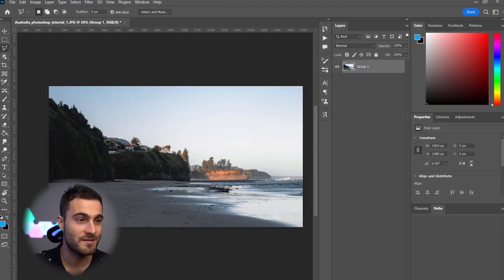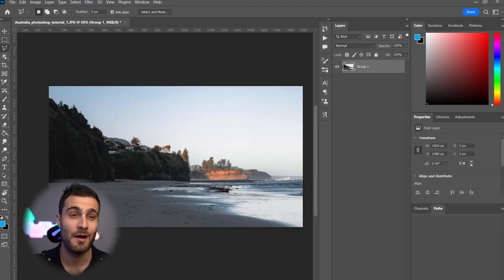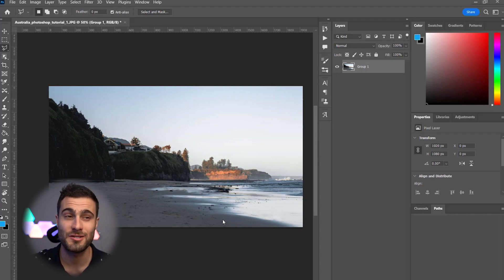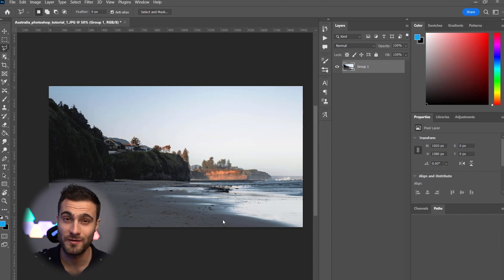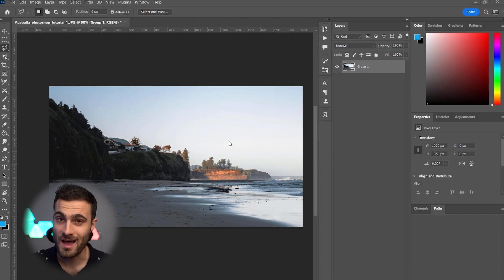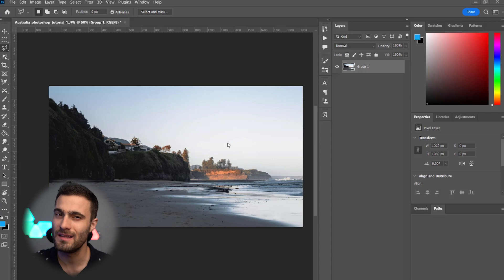All right, so we're going to jump right into Photoshop here. Now, in the last video, I showed you guys how to clean up this beach using Photoshop's Content-Aware Fill tool. And in this one, we're going to be taking it a step further and replacing the sky so that we got something a little more interesting.